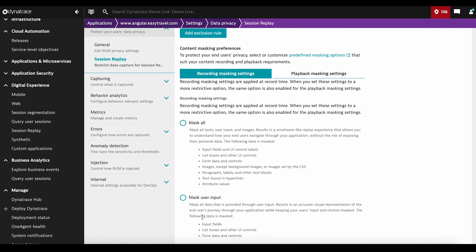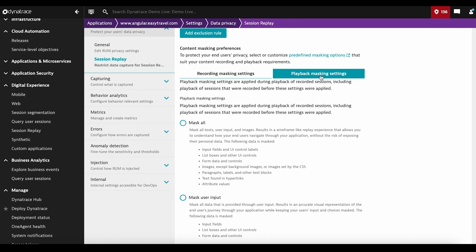There are masking settings on recording, but also for some users there are masking settings on playback, so you can have more restrictive settings for this kind of users. Please have in mind that Session Replay Privacy and Experience have a relation, and you need to find the fine balance for your application.